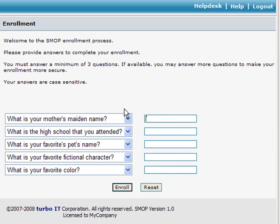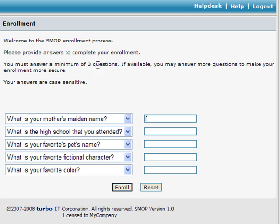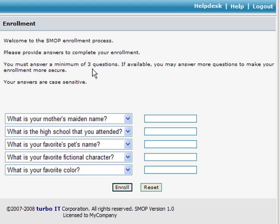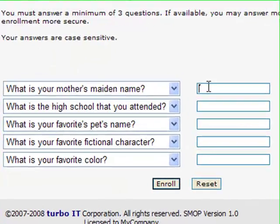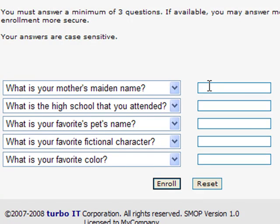After the user successfully logs in, he will be prompted with a set of questions to answer. As you can see at the top, the minimum number of questions that the user has to answer is specified, and this is configurable. Here in this installation, it's three. The user can pick any three of the questions and can answer more than three up to his maximum that the admin has configured.